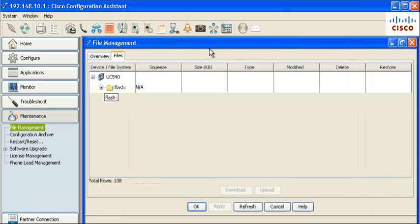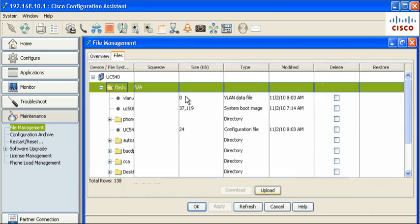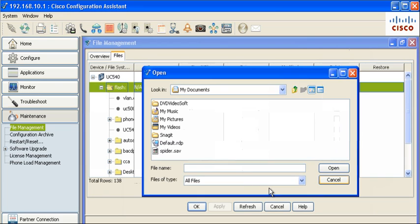When the flash drive on the Communications Manager 500 series device is highlighted, the upload option becomes available. Choose a location of the file from the PC running CCA 3.0 you wish to upload and click Open.